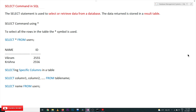Hi, welcome to Learning Monkey. I am Vikram. In this class we will try to understand the SELECT command in SQL. The SELECT command comes under the category of DQL — Data Query Language.